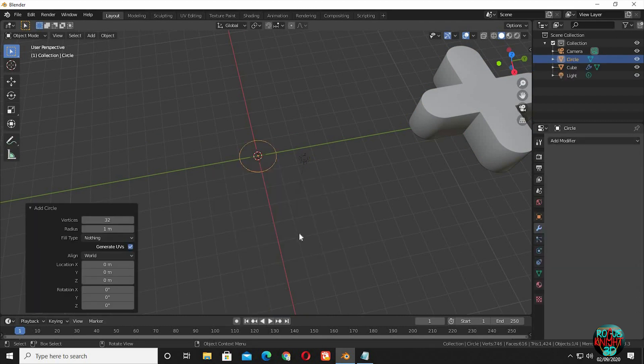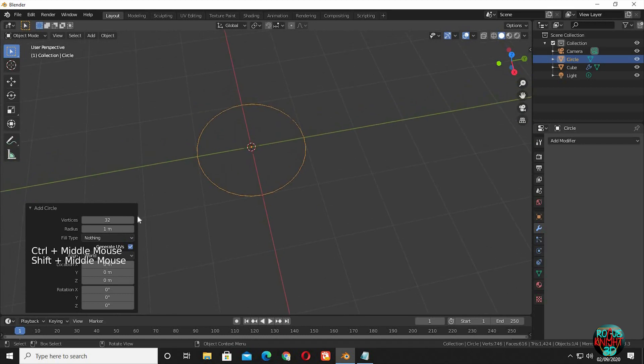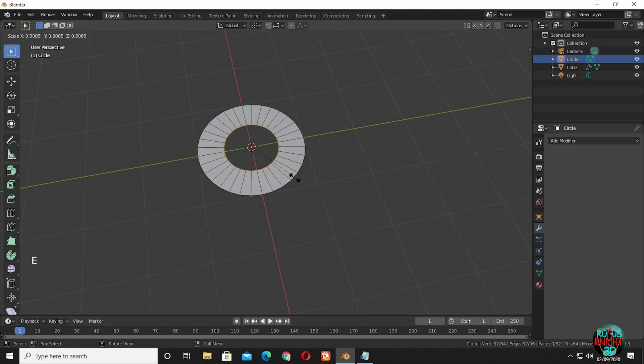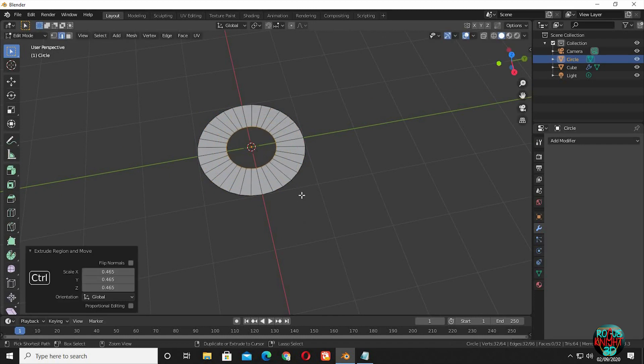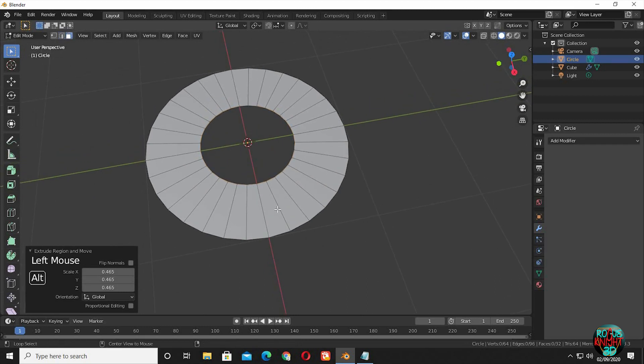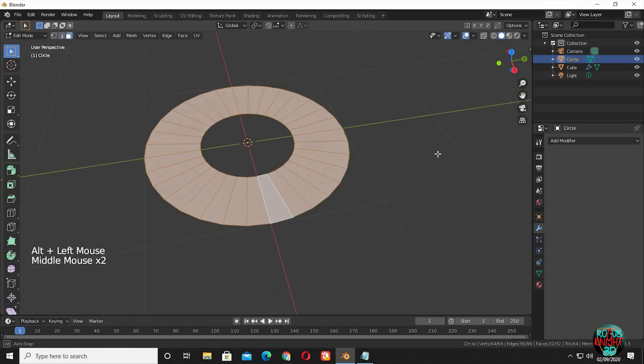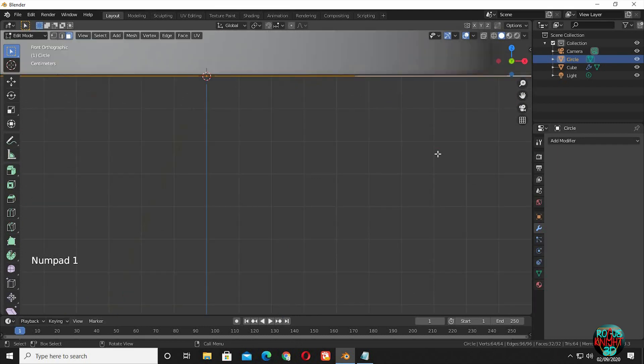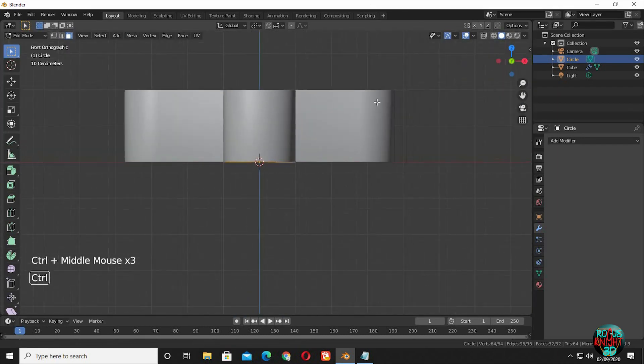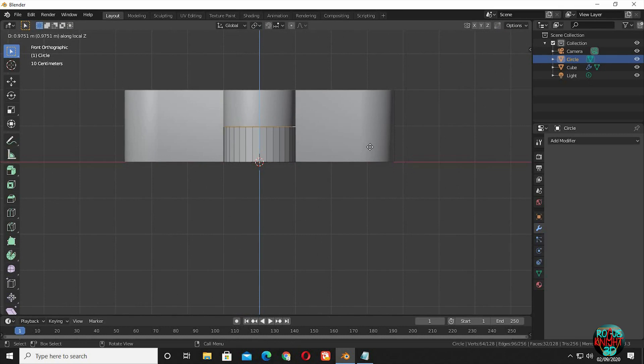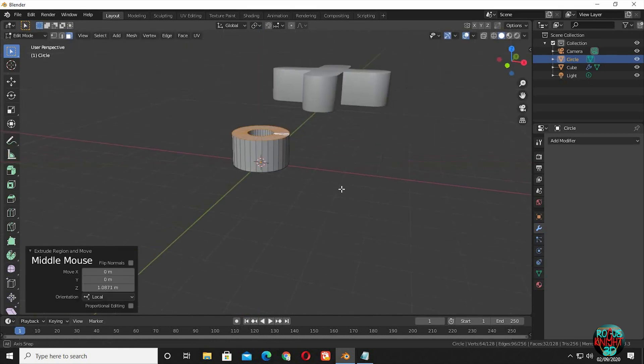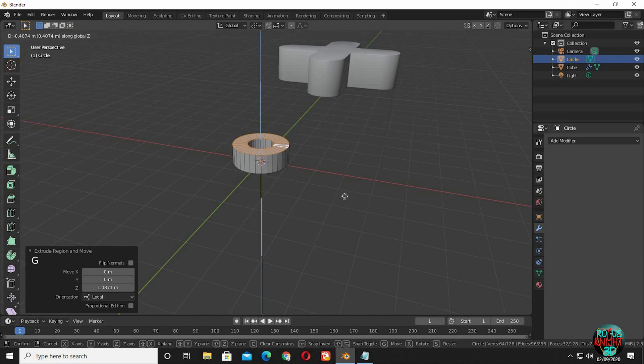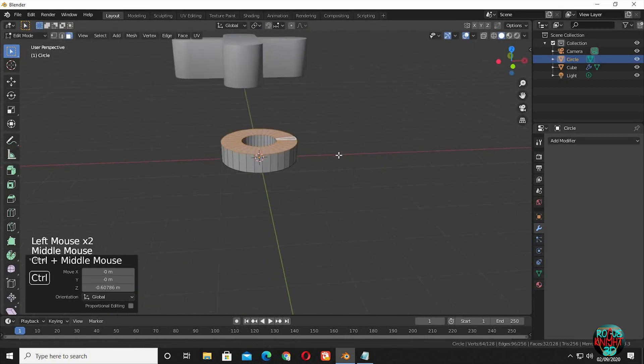You can reduce the vertices count to 16 or 24, but I am going to keep it on default. Go to edit mode. E to extrude then scale it down. It's looking ok. Now alt select all the upper faces. Then E to extrude them up. It's way a lot, bring it down a little. Yeah it's fine now.